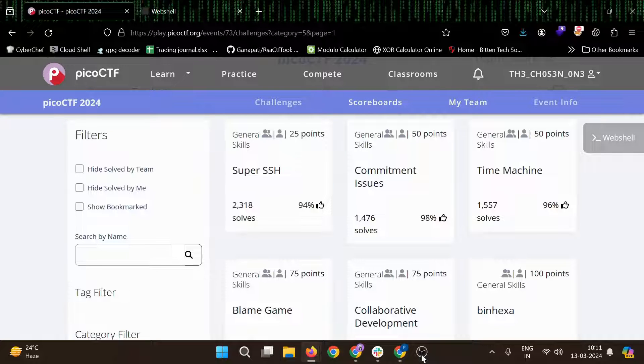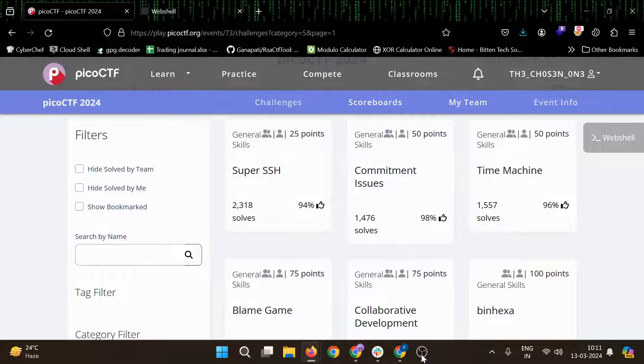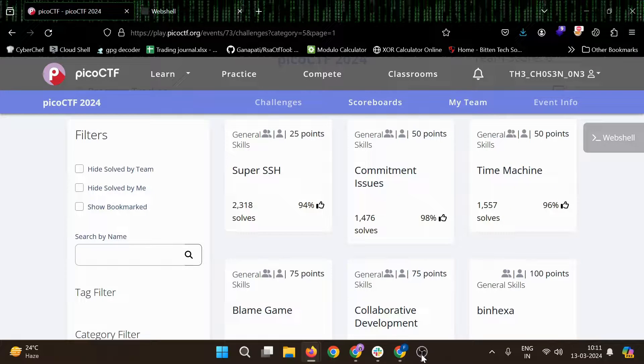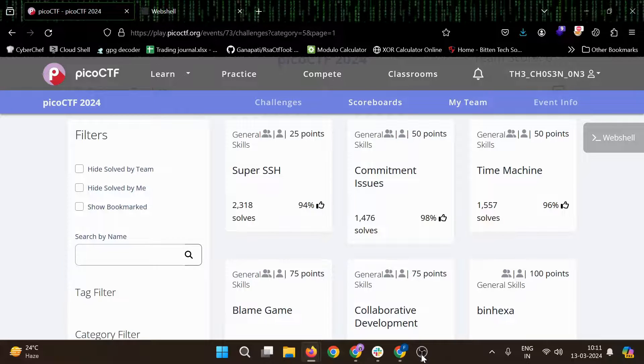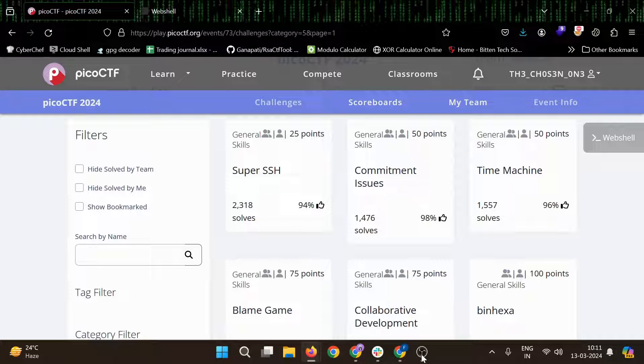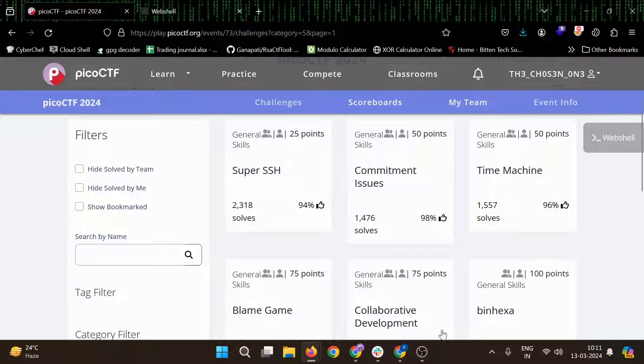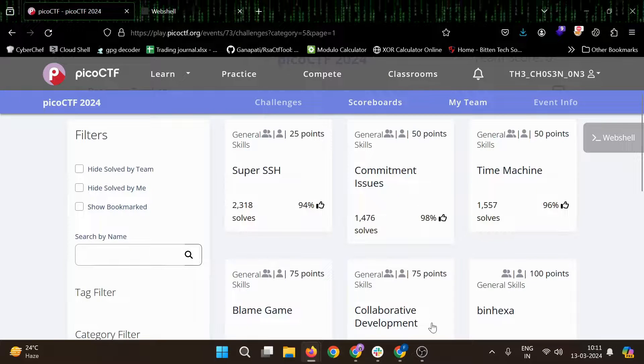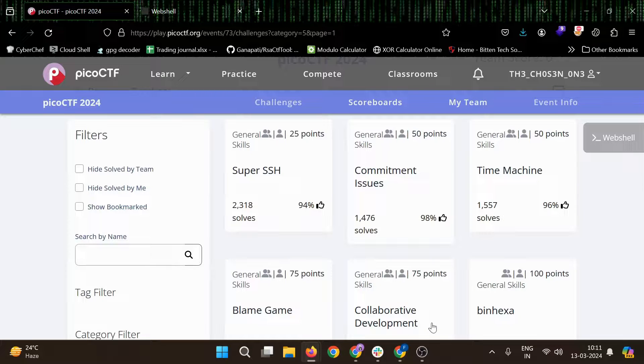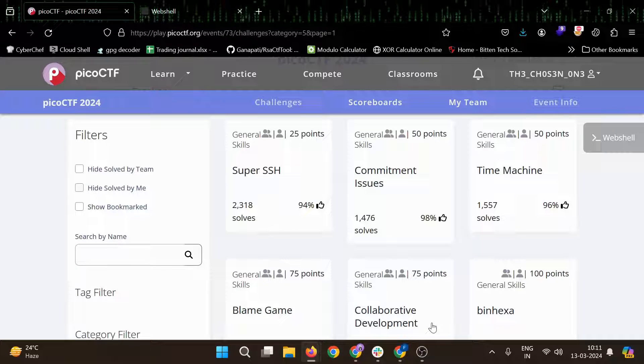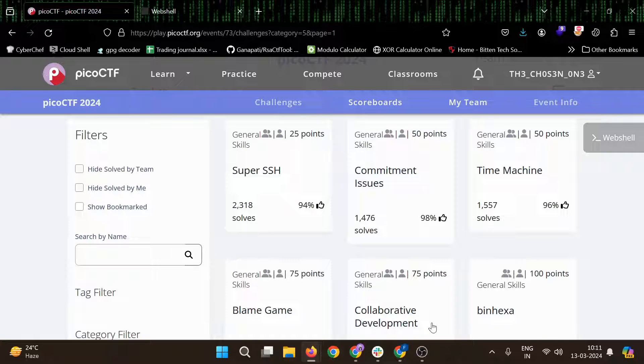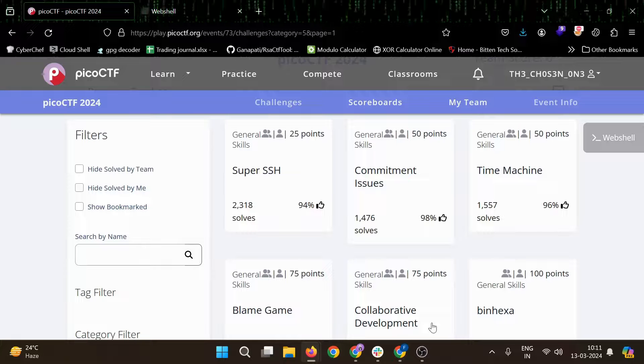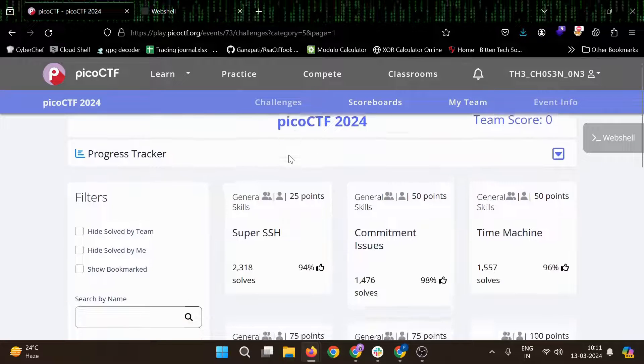Hello everyone, welcome to Anonymous World. Hope you're doing well. So PicoCTF 2024 has been started and I'll try to cover all of the challenges which I am able to solve here. It will include basic challenges also and medium level or hard level challenges also, like whatever challenges I am able to solve.